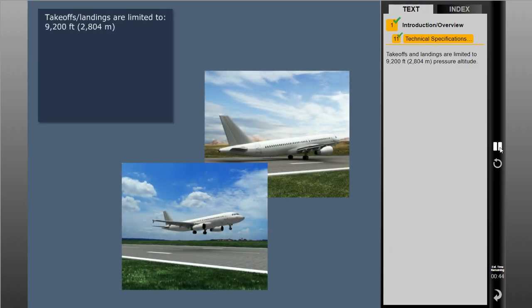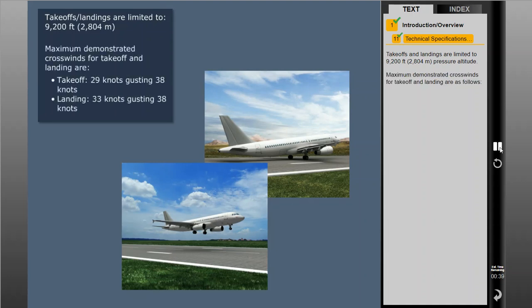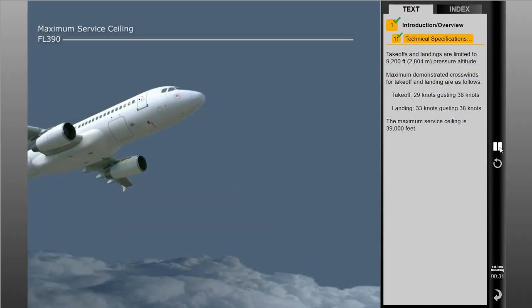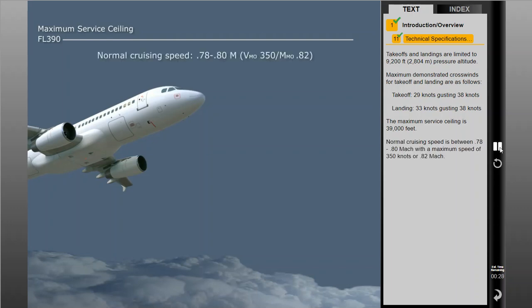Takeoffs and landings are limited to 9,200 feet pressure altitude. Maximum demonstrated crosswinds for takeoff and landing are as follows. The maximum service ceiling is 39,000 feet. Normal cruising speed is between 0.78 and 0.80 Mach, with a maximum speed of 350 knots, or 0.82 Mach.